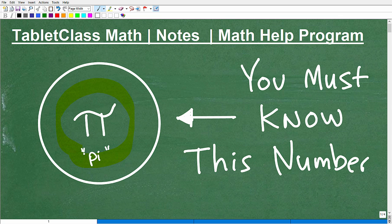We're going to be talking about pi, and even if you're completely lost about this number or don't know what it's about, you definitely want to stick around. It's going to be a shorter video, but this is probably one of the most important numbers in mathematics — like the first runner-up in any contest for most important math numbers.